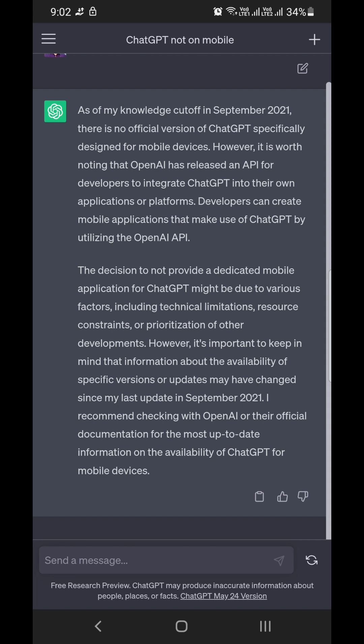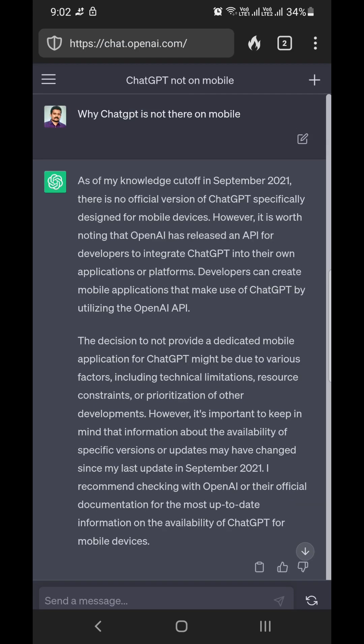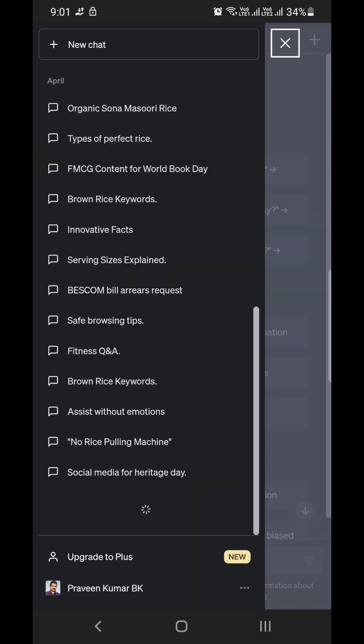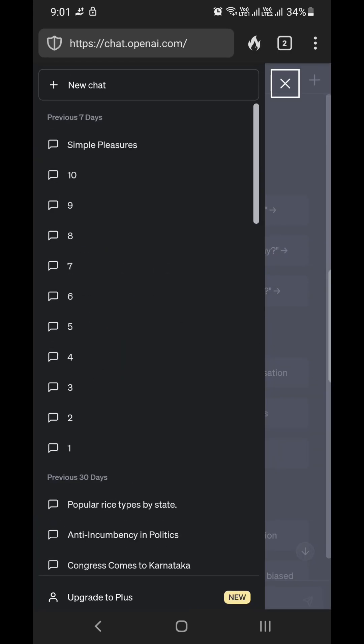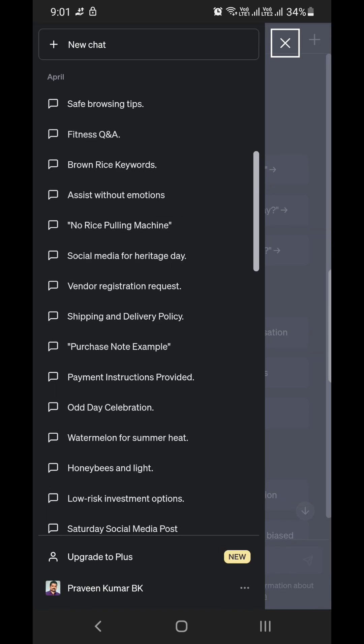Now I have opened ChatGPT on mobile using the browser. As you can see, I can easily use ChatGPT on my Android device.